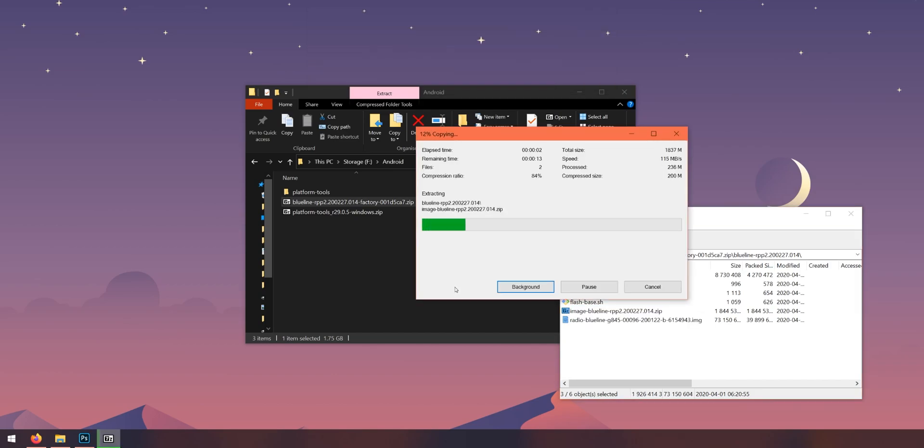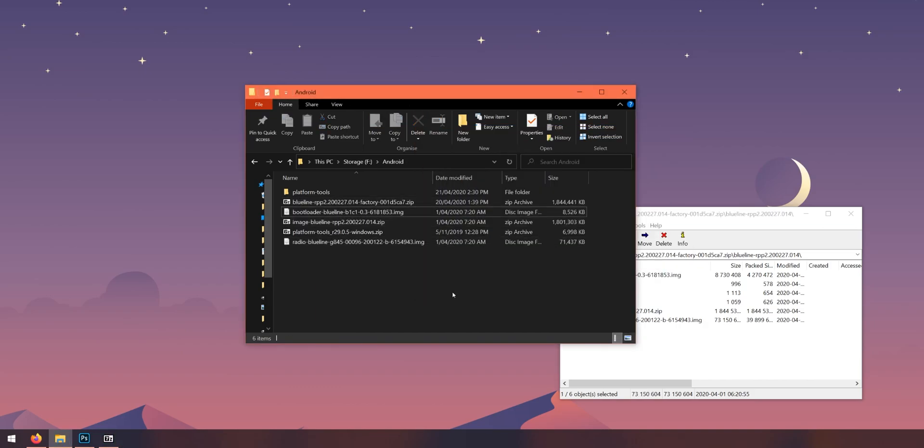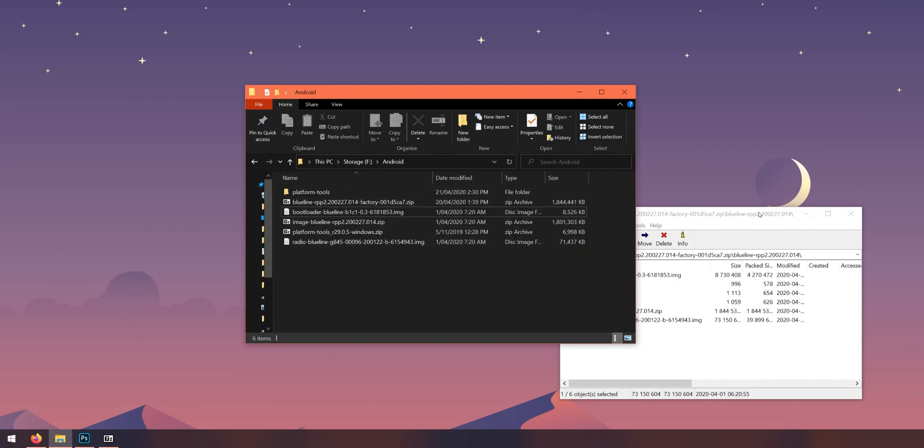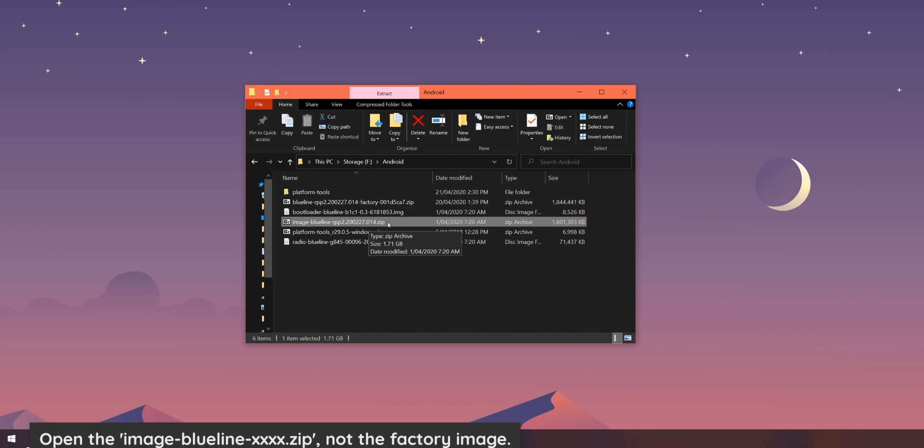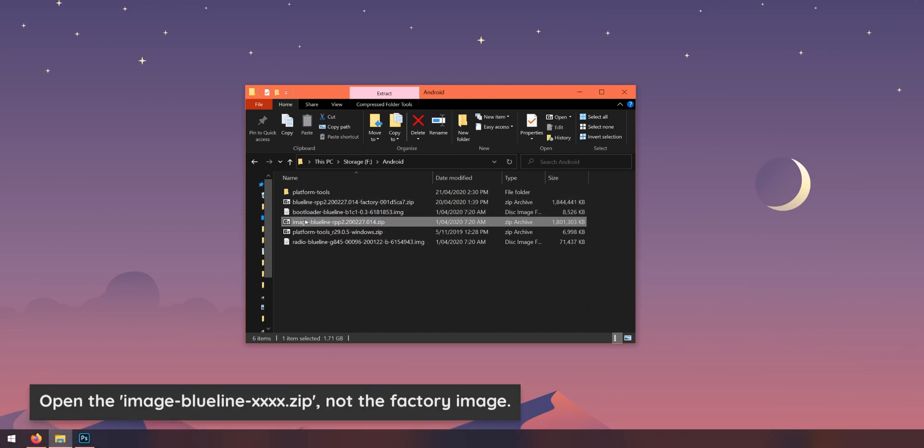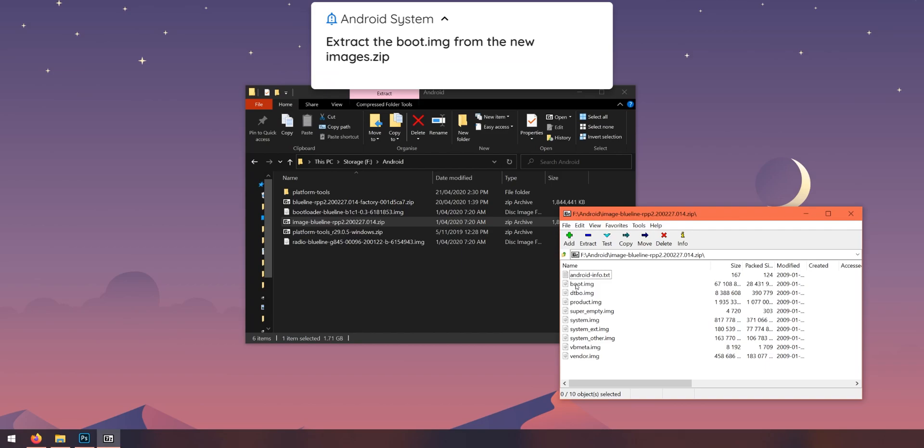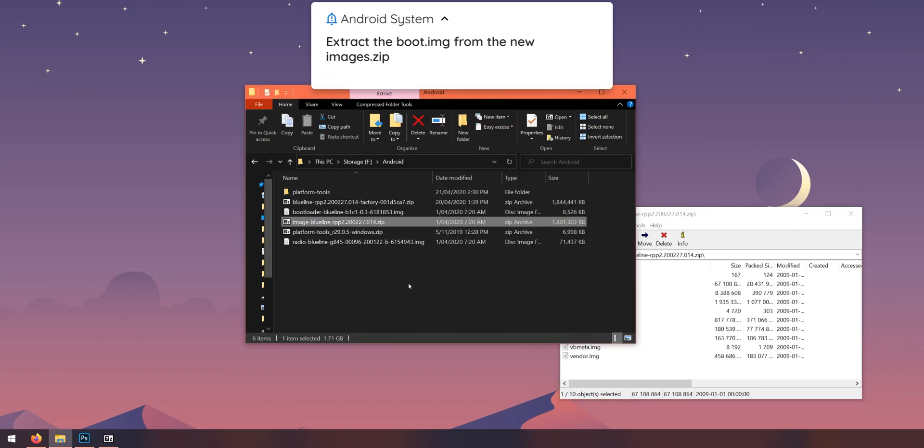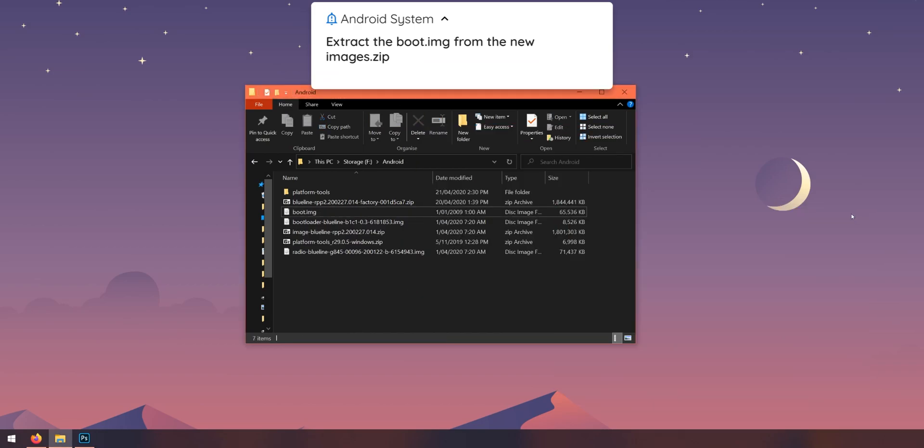Once that is done you can close that and we'll also open up the factory image as well. So let's open this up and open this folder and then I want you to highlight the bootloader, image and radio files. Extract these three files out. Give this a second, they are quite large in size.